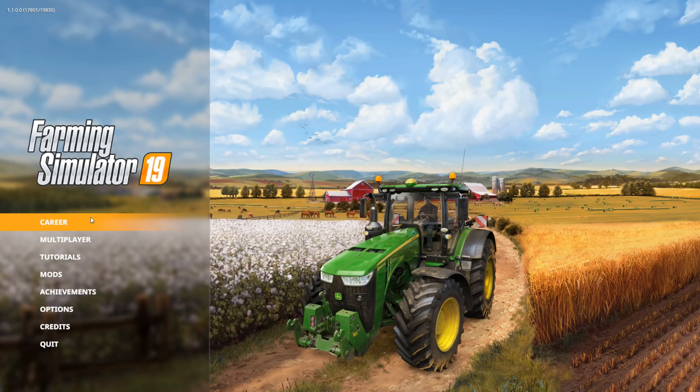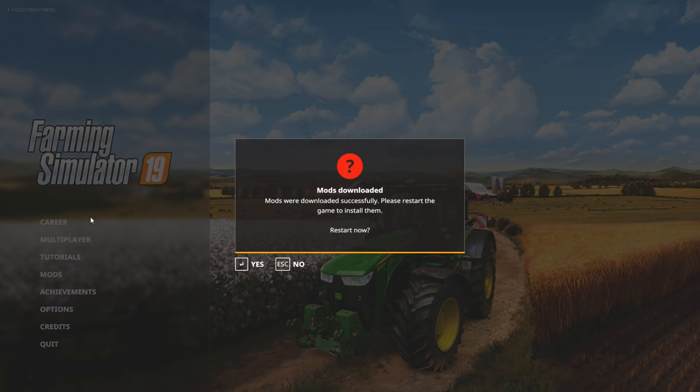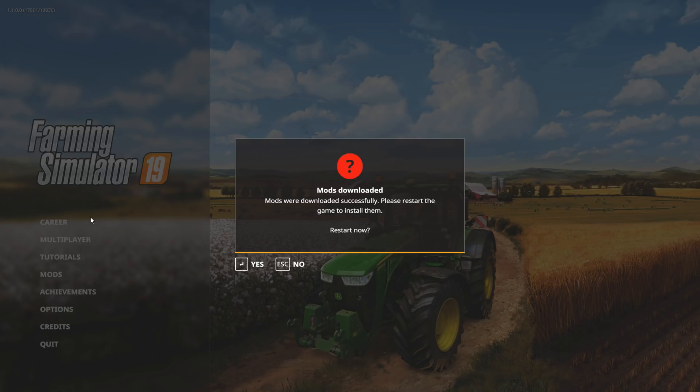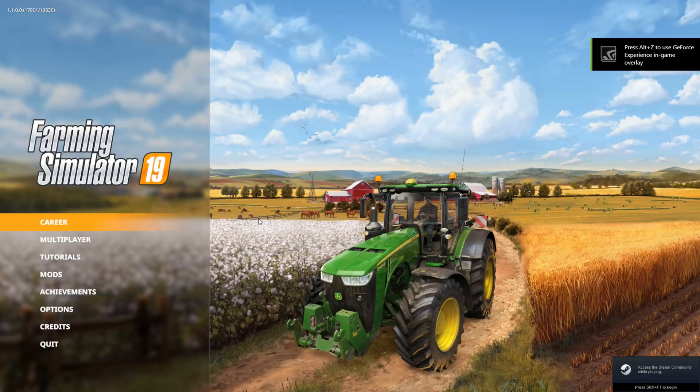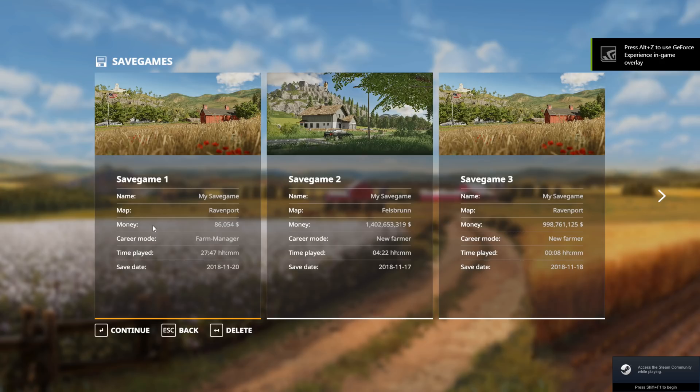Once the mod is downloaded, you'll see a screen that says 'Mods were downloaded successfully, please restart the game to install them.' Every time you put a mod into the game you need to restart, otherwise the mod will not be available until you restart the game.